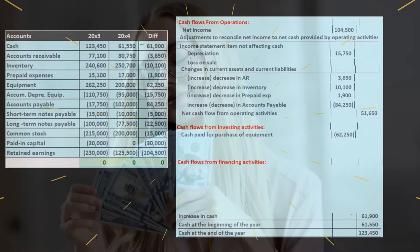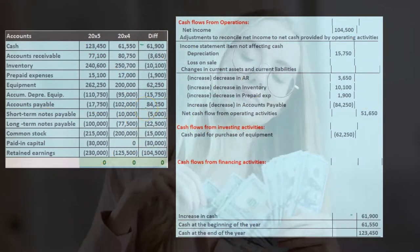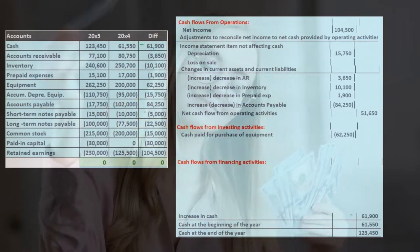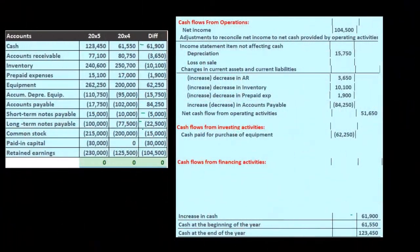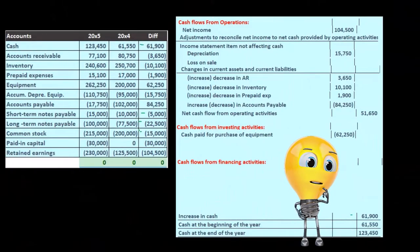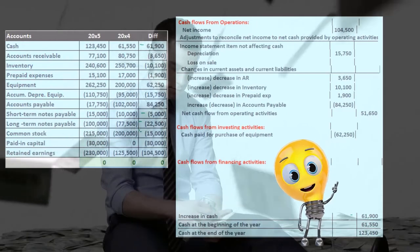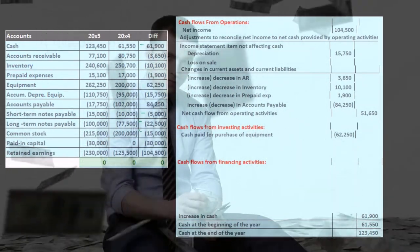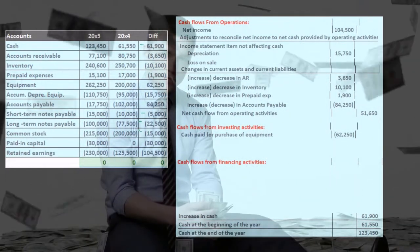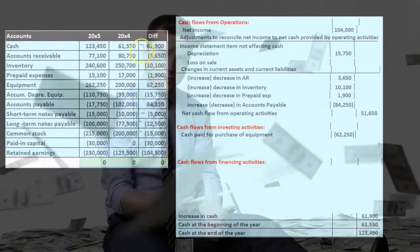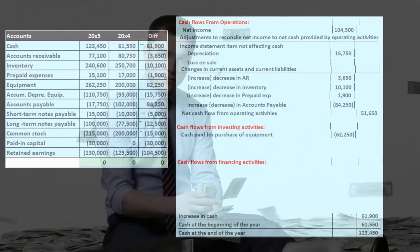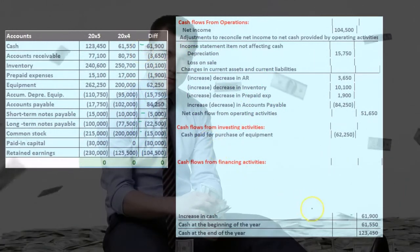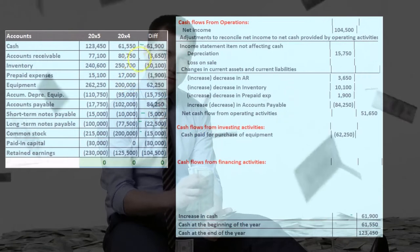The financing activities deal with notes payable and common stock issuance — those are typically going to be in the financing section. You might wonder how you would know that going through the worksheet. Remember that cash is down here where we started, and most current assets versus current liabilities are going to be up in the operating area.